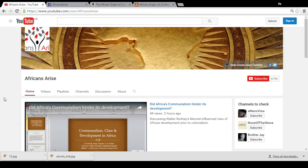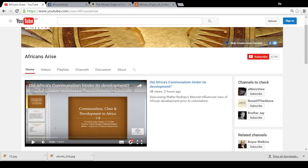Yesterday I did a video called 'Did Africa's Communalism Hinder Its Development?' I talked about the suggestion made by Walter Rodney, influenced by Marxist thinking, that Africa's communalistic egalitarianism, while being perfectly suited to the environment in Africa, meant that Africans didn't create the social structures which other parts of the world — Europe and Asia — did create, structures which then helped those regions intensify their productivity, innovation, and expansion.